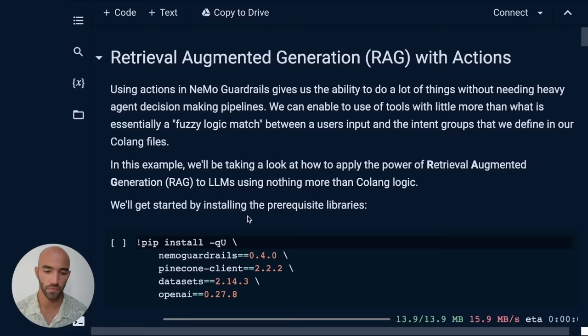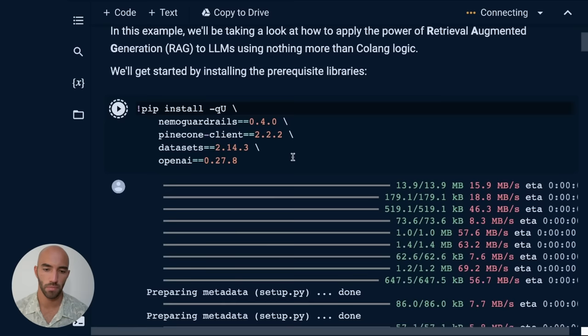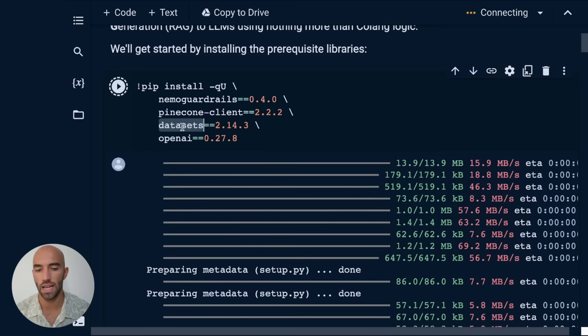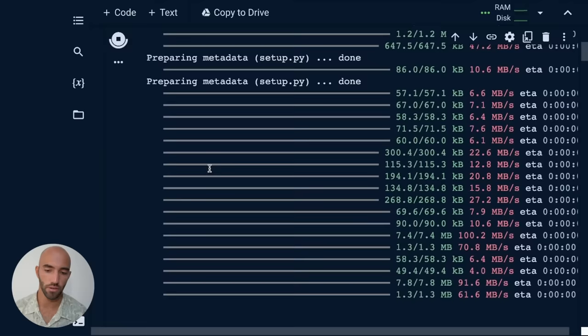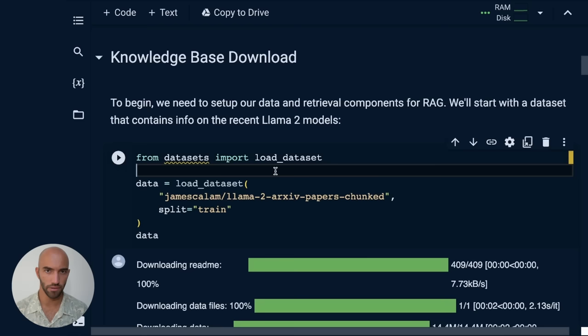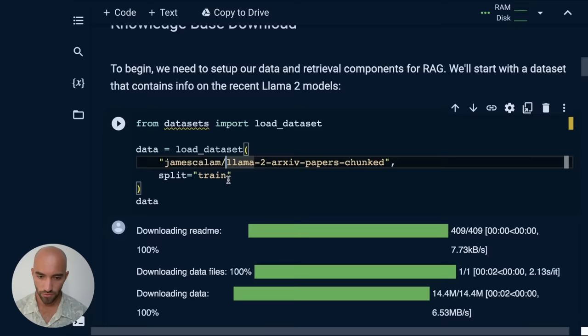Now let's look at how to implement this. In the notebook we install a few libraries: NeMo Guardrails, Pinecone for the vector index, datasets from Hugging Face to download data we'll query against, and OpenAI for creating embeddings and LLM calls. I'll go quickly through the indexing process since I've covered it many times before.